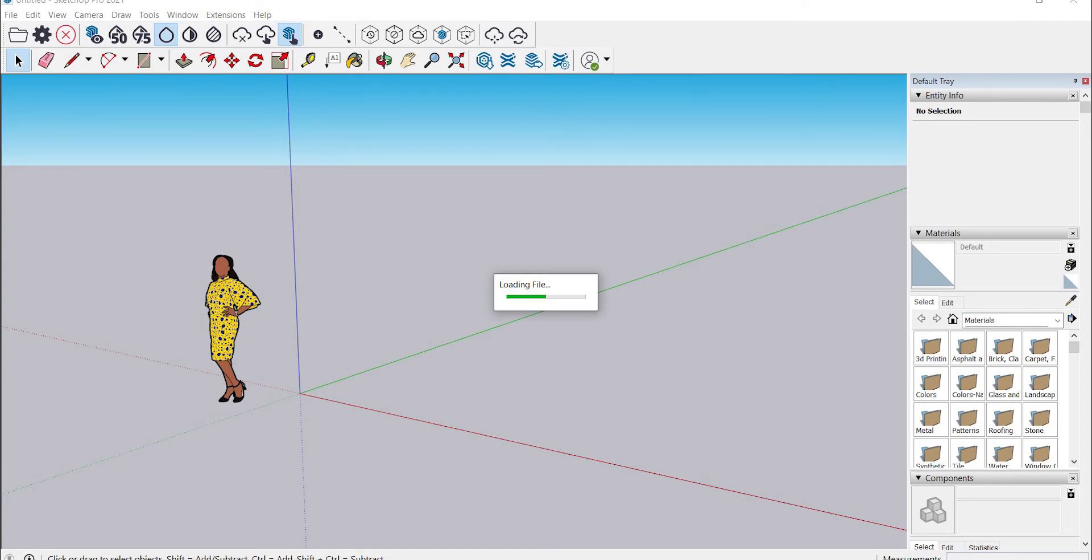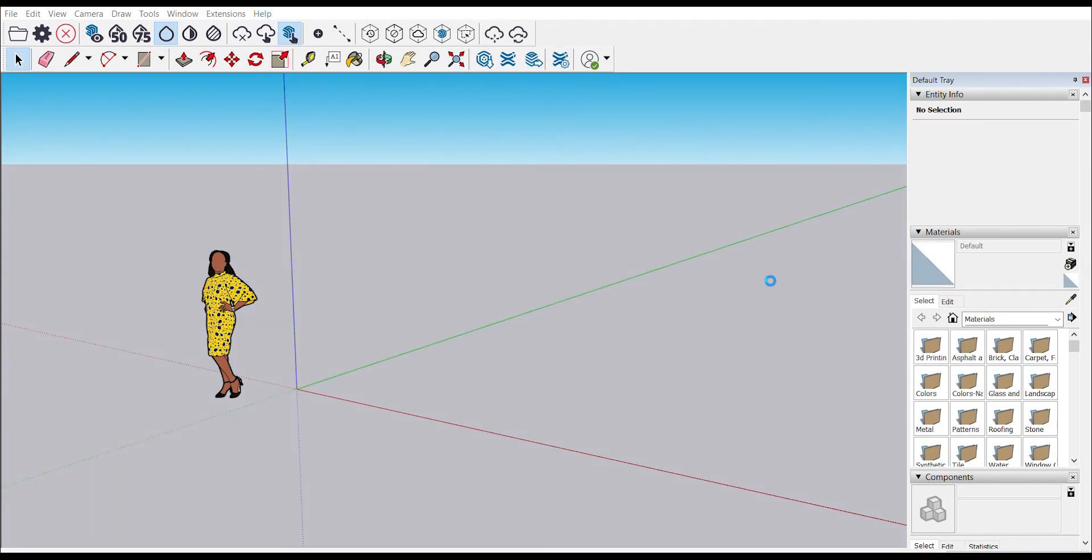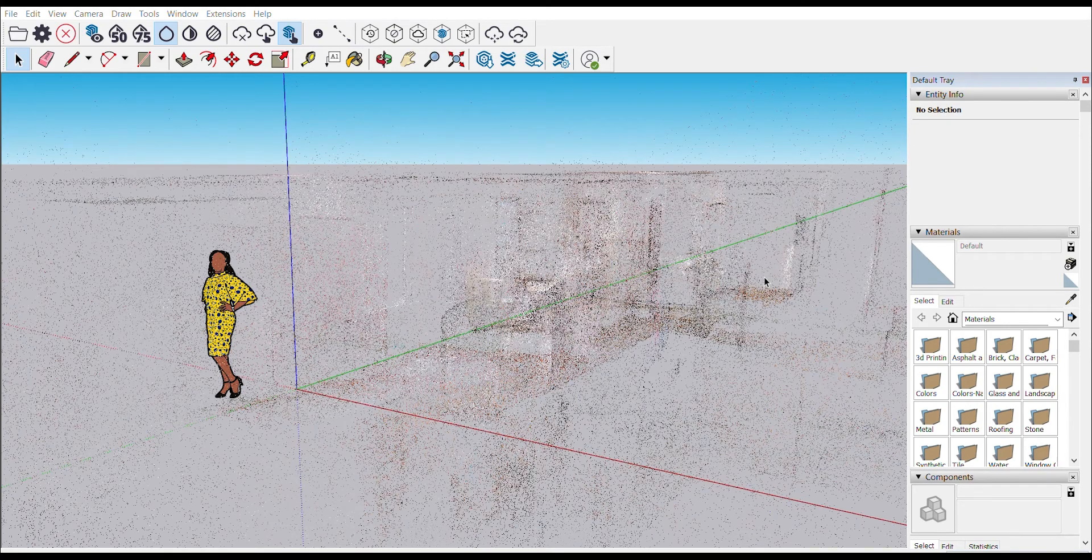If you are loading multiple files, you will see this loading bar start and finish multiple times for each file that you're importing. Although we've skipped through that in this case. And there you have it.